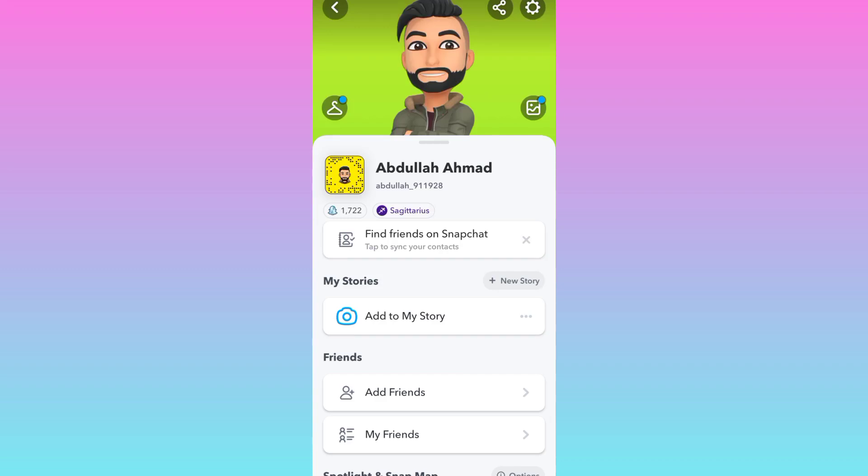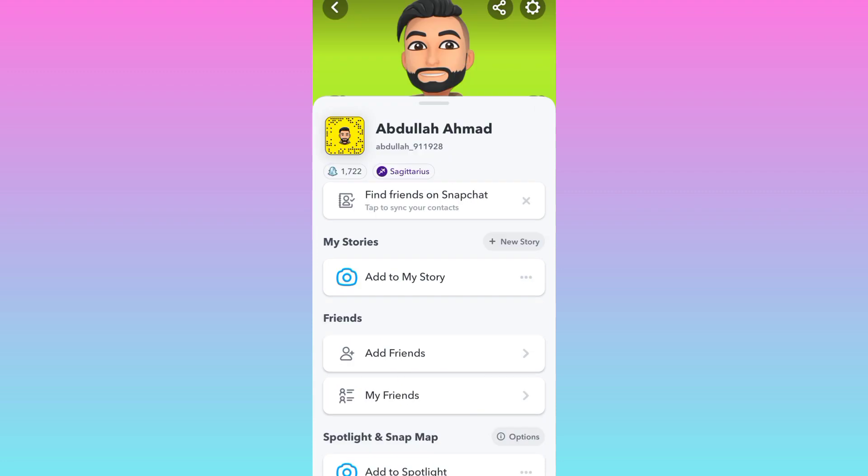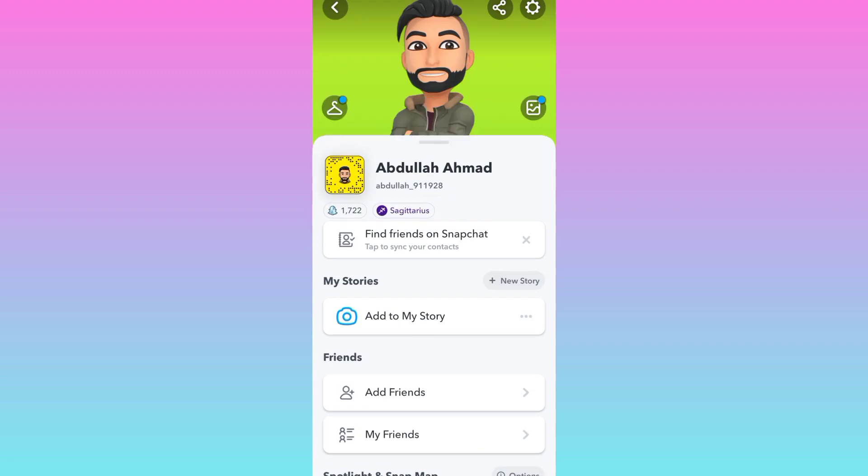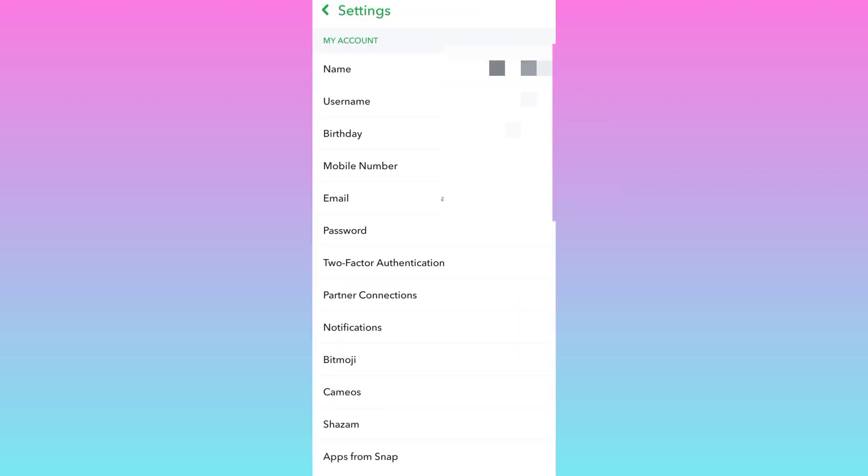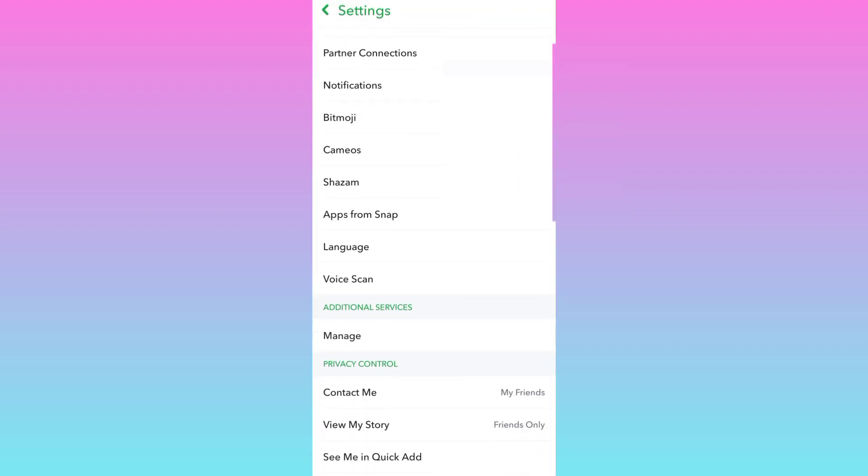Hey everyone, welcome to a brand new video. In today's short tutorial video, I'm going to show you how you can enable dark mode on Snapchat. Therefore, without wasting any of your time, let's jump to the video.